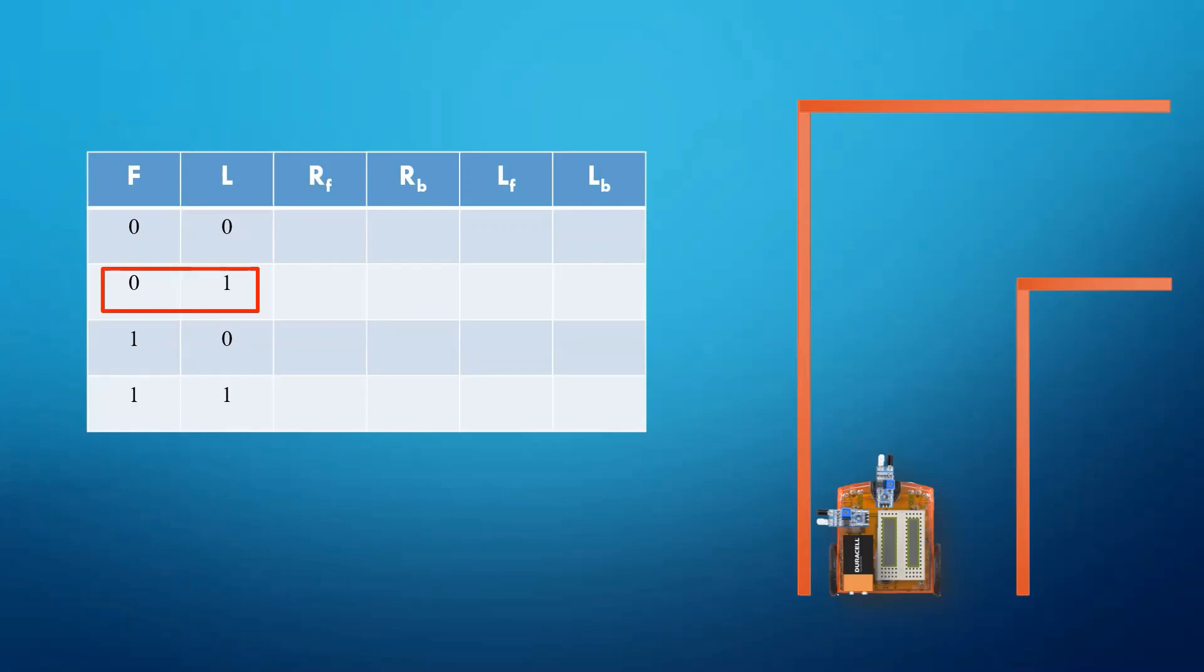In this case, we want our car to move in a straight path. So we will move both the right and left wheel in the forward direction.